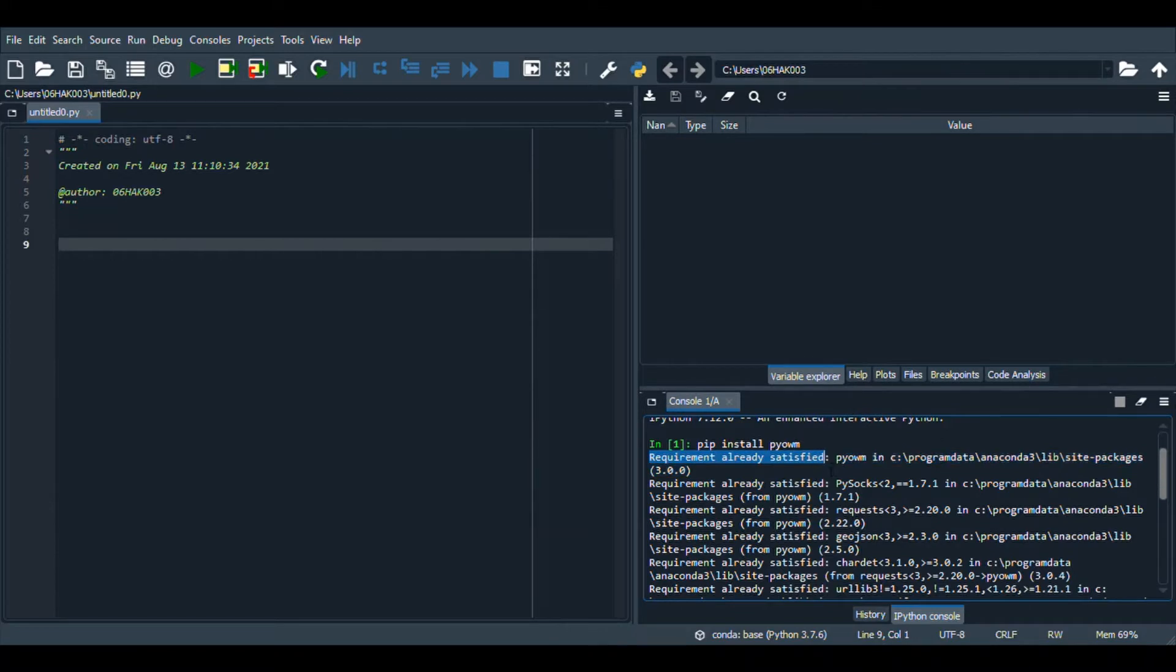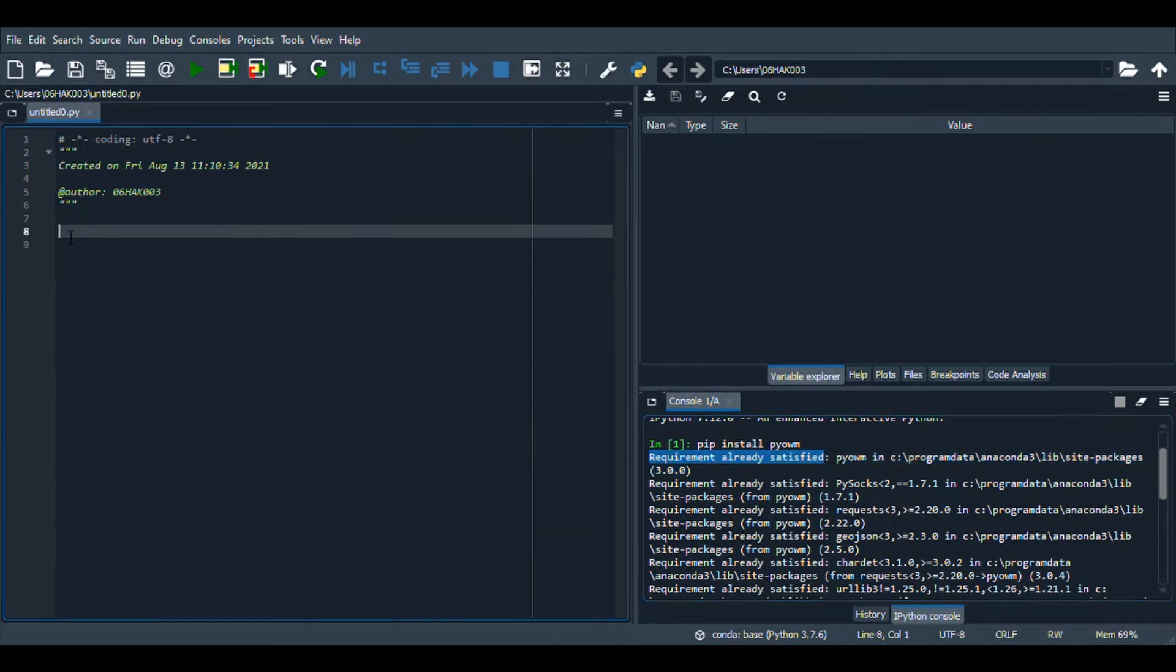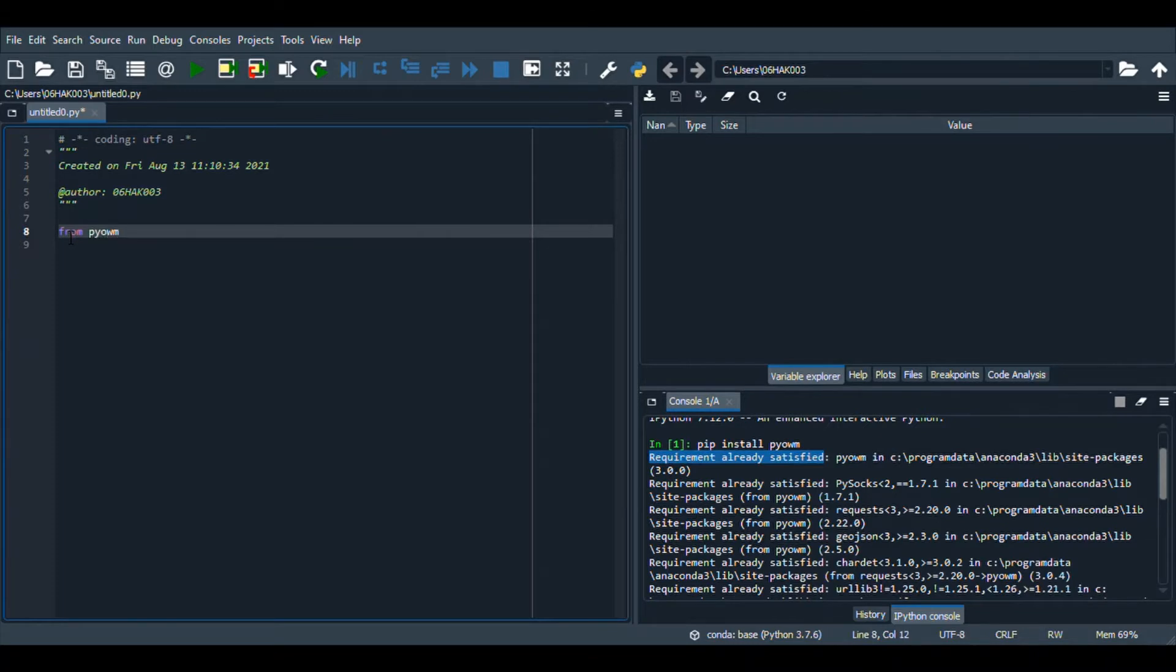Let's import the OWM function from the PyOWM library. So from pyowm import owm.